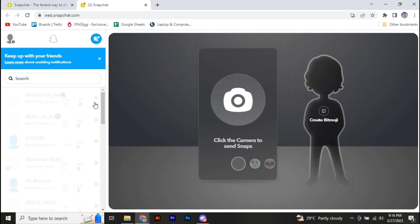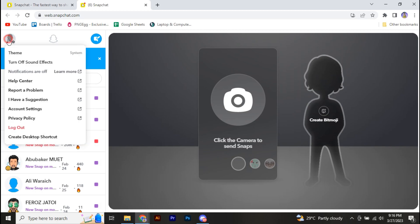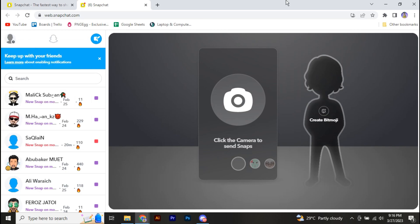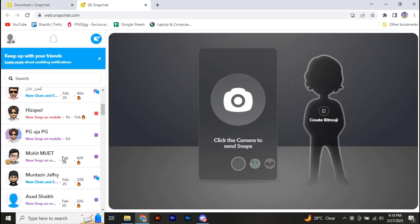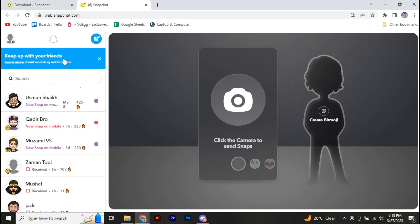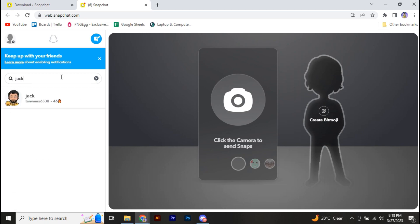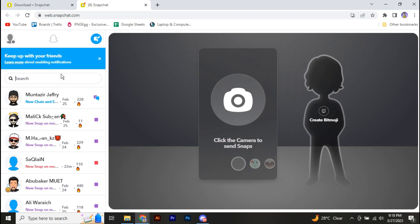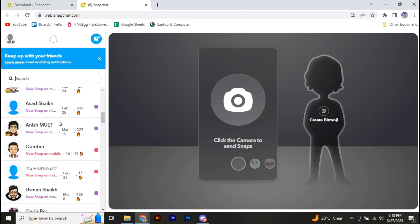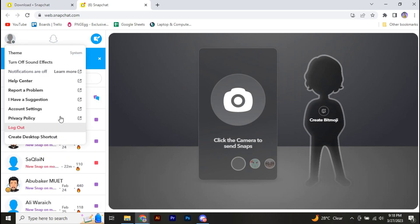Right here if I go to this account icon, we don't have any option to add friends. And if I go to chat and search for anyone, you can see we don't have any option to add friends.